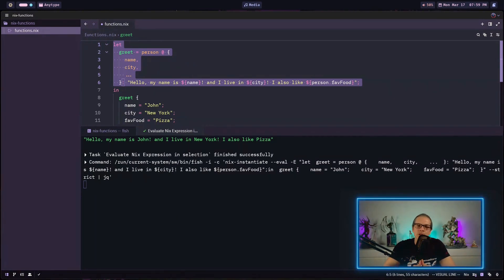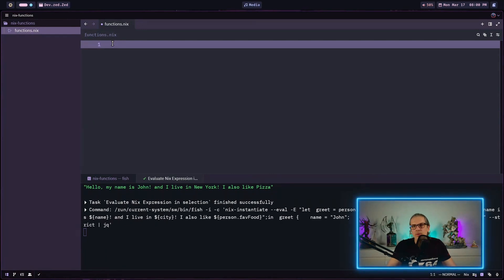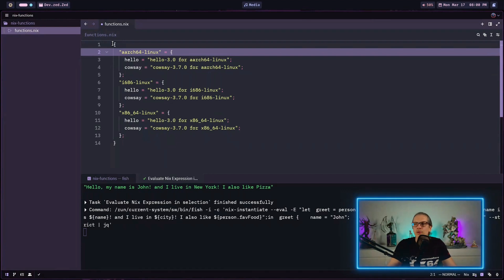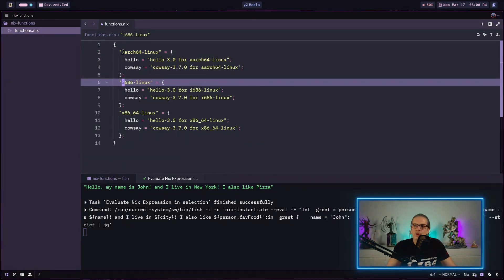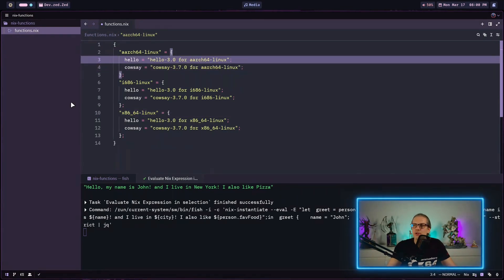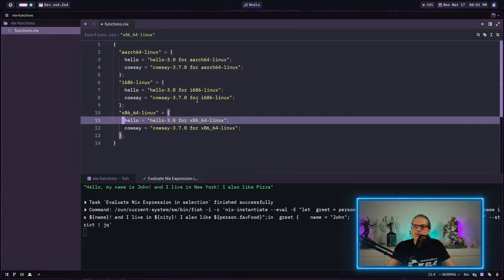Let's look at a common pattern in Nix: platform-dependent packages. Consider an attribute set where each key represents a different computer architecture — one for ARM processors, one for 32-bit systems, one for modern 64-bit systems — and each architecture has the same packages. There is a lot of repetition here, with the package name appearing three times with only minor differences in values. Instead of writing this manually, we can put it all in a function and let Nix build it for us.